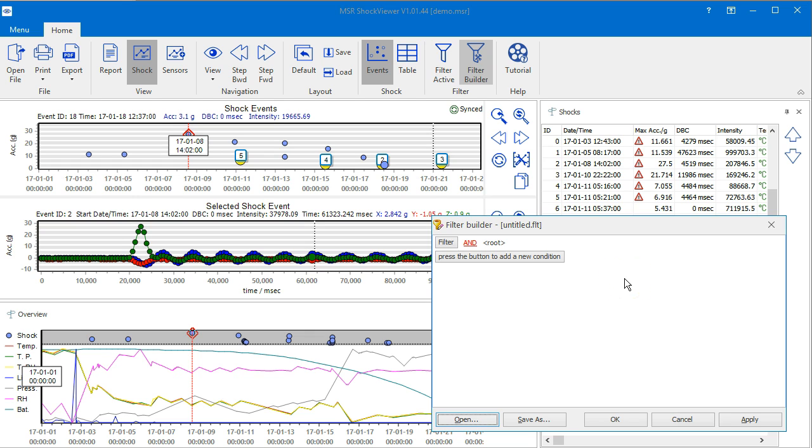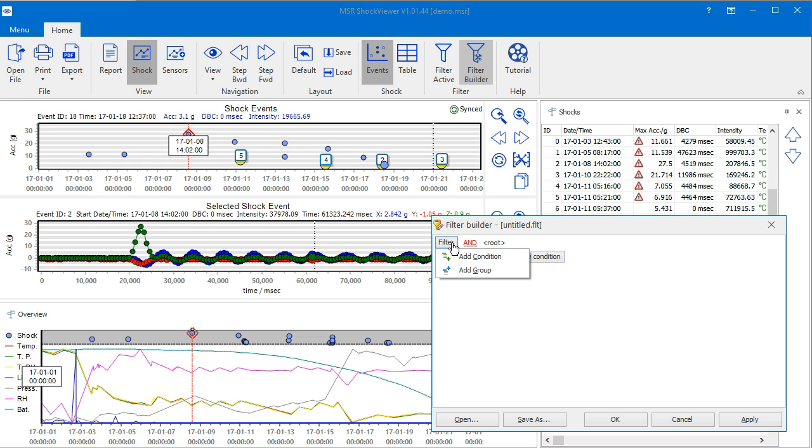Let's say that we are only interested in shocks where the acceleration forces were greater than 10g. To define this filter criteria, add a condition to the filter builder by either pressing the wide self-explanatory button or by clicking on Filter and selecting Add Condition.